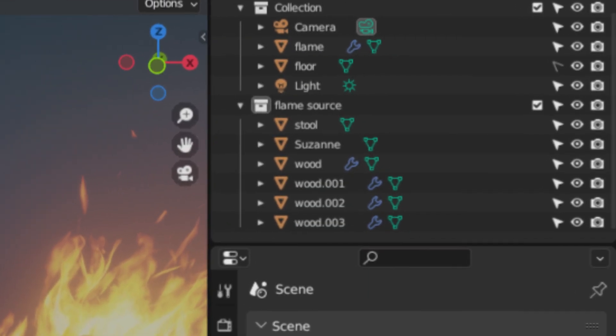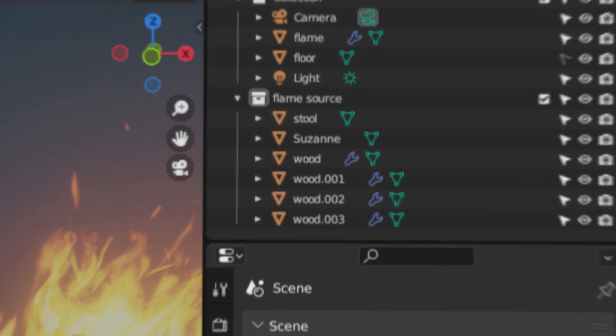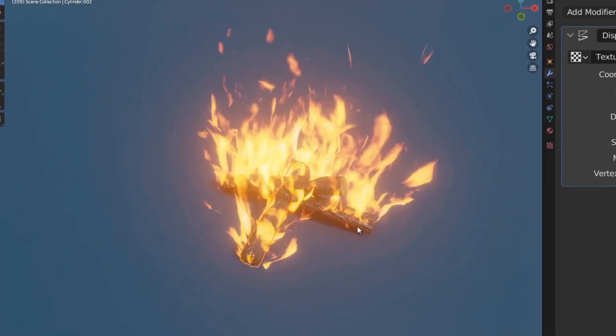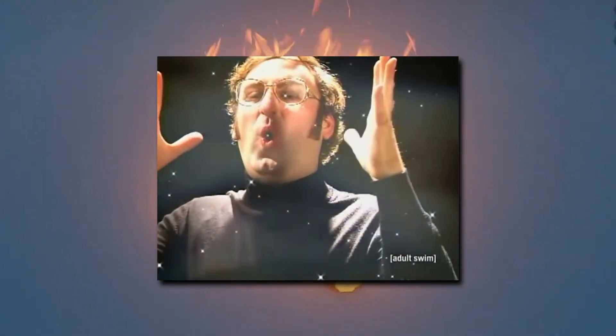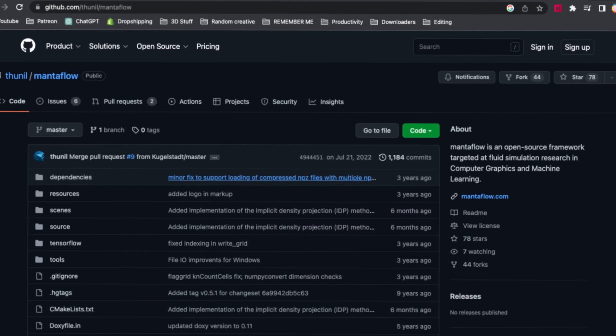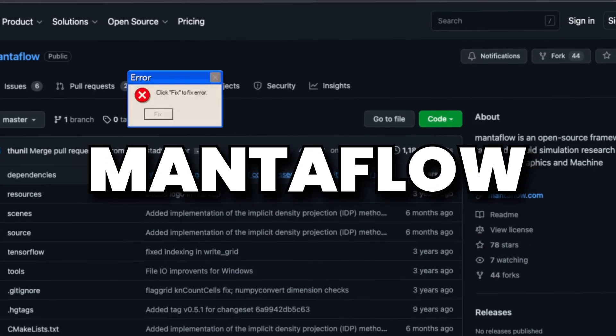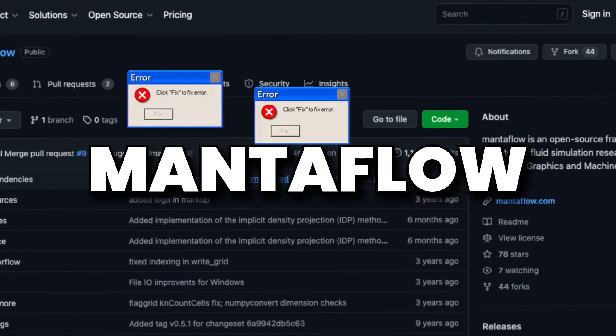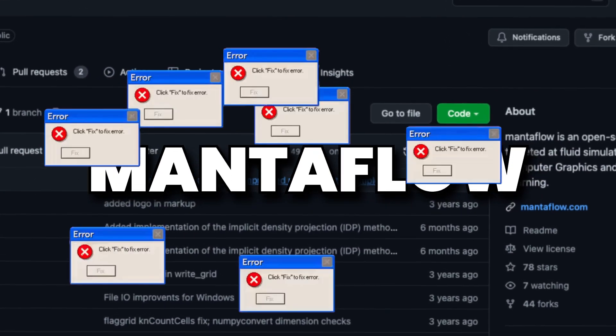Anything you put inside of this collection starts on fire and you can preview it in real-time, which is mind-blowing, genuinely. Especially if you compare this to something like Mantaflow, which you have to wait like 16 hours for something to bake and simulate.